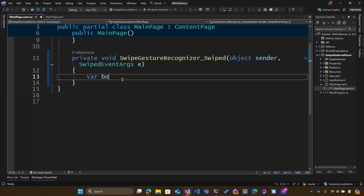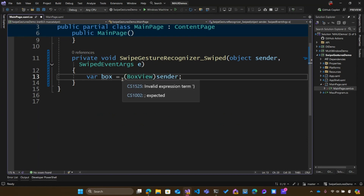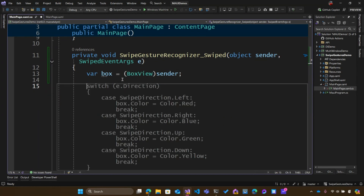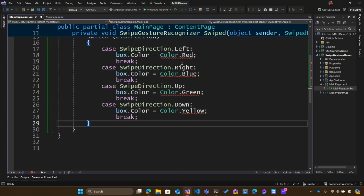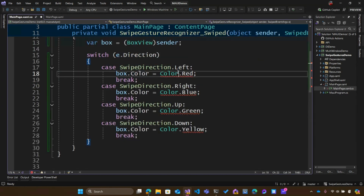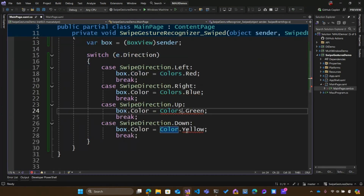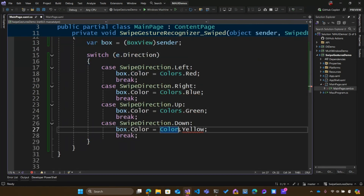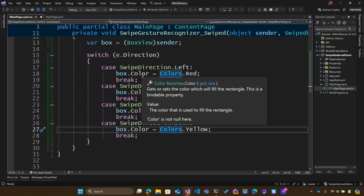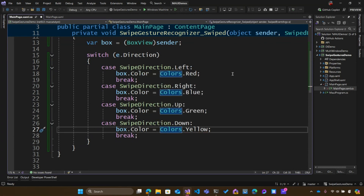The first thing I want to do is declare var box and cast the sender that's coming in as a BoxView, since I know it's there. I'll go ahead and make sure this uses Colors dot — so if it swipes left, right, up, or down, it'll change the background color of that box automatically for me.